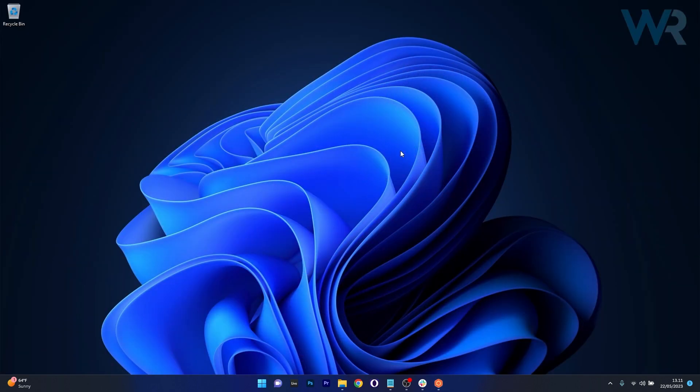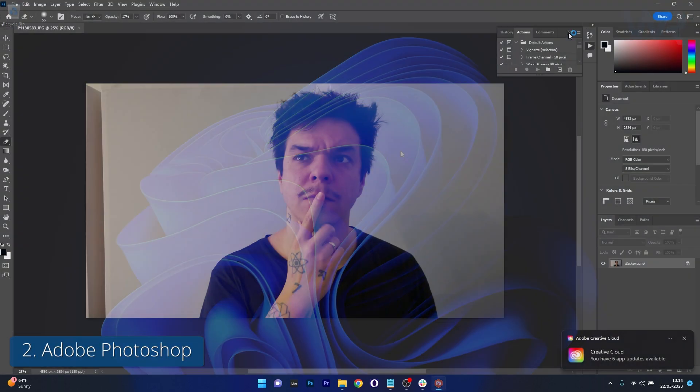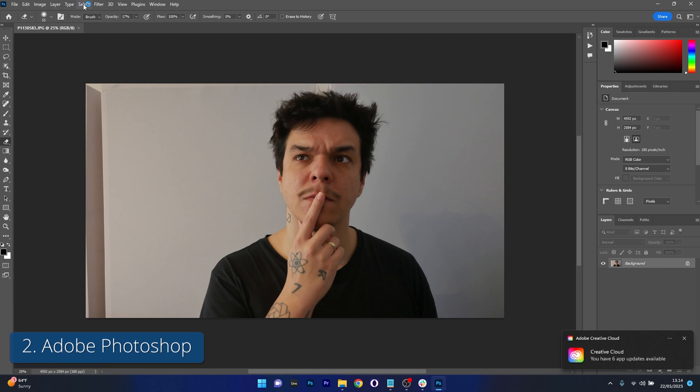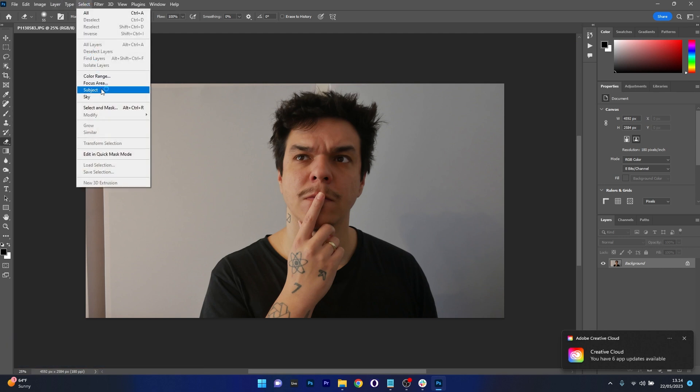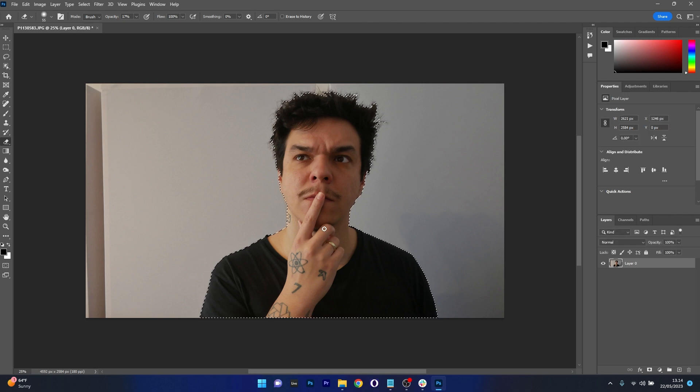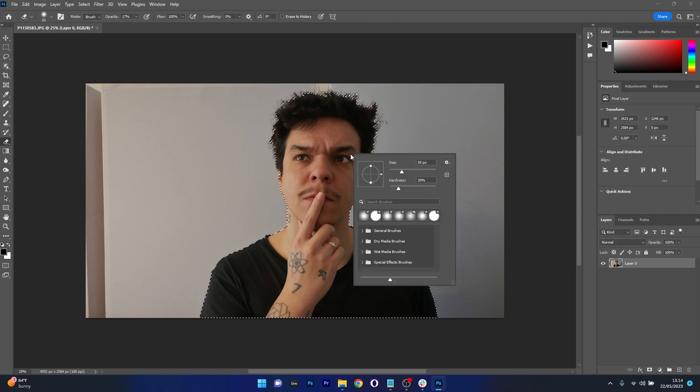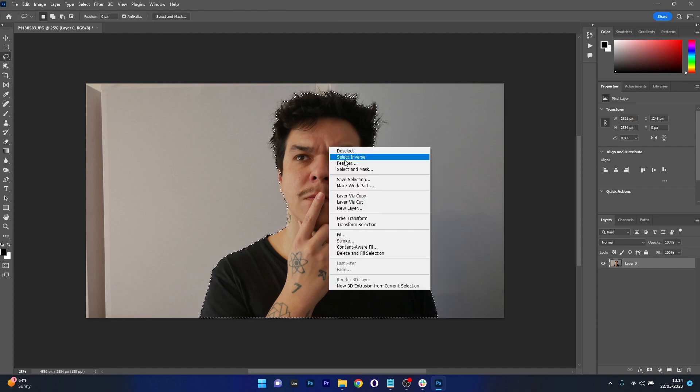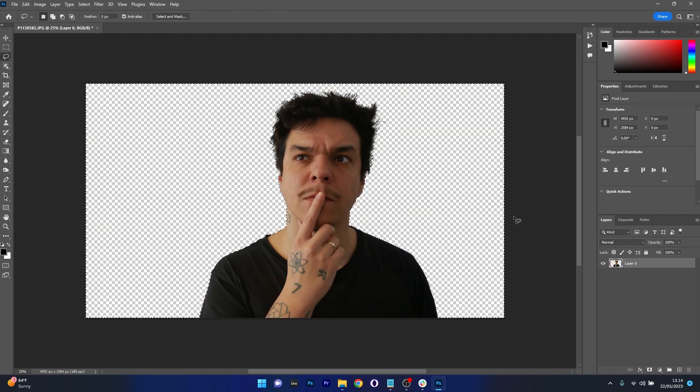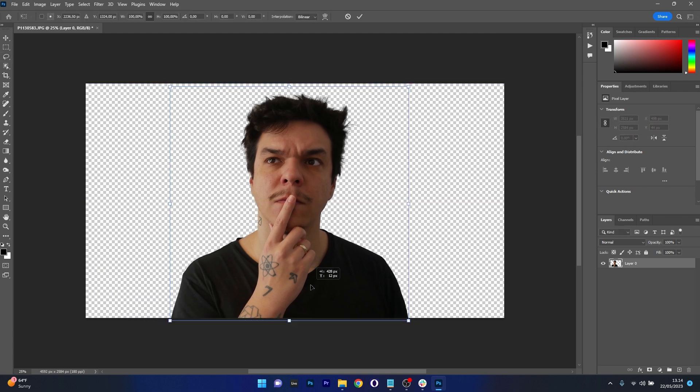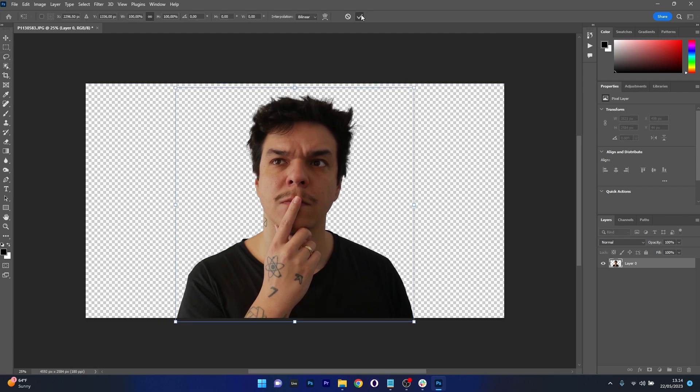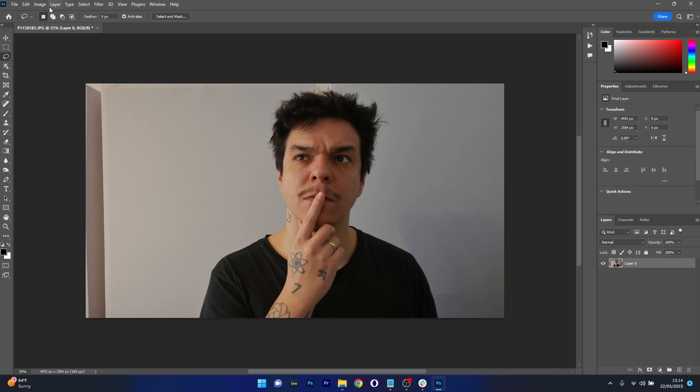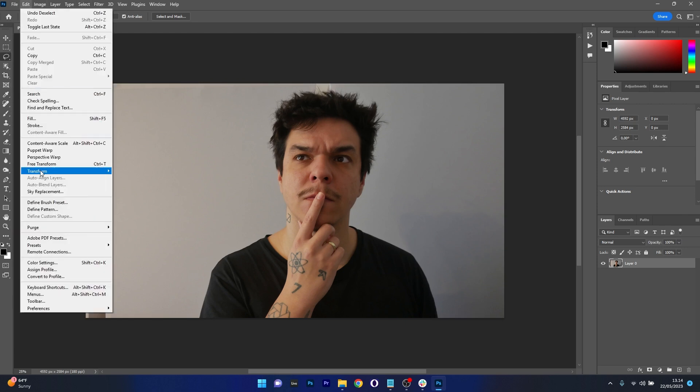Next on the list is Adobe Photoshop, which is the most popular app out there for editing your images like a pro. Photoshop is well known for its layer editing capabilities, which adds a level of creativity you can't get if you're only working on a single layer. When it comes to removing background, this might be the best option, but it also offers many other tools to edit your images and get the best look out there.